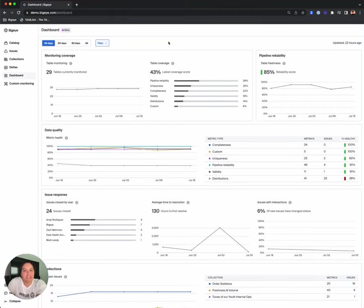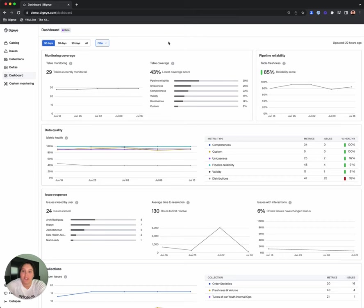Hi there, my name is Caitlin Sullivan Ulmer and I'm a product manager here at BigEye and I'm super excited to show you our new dashboard.